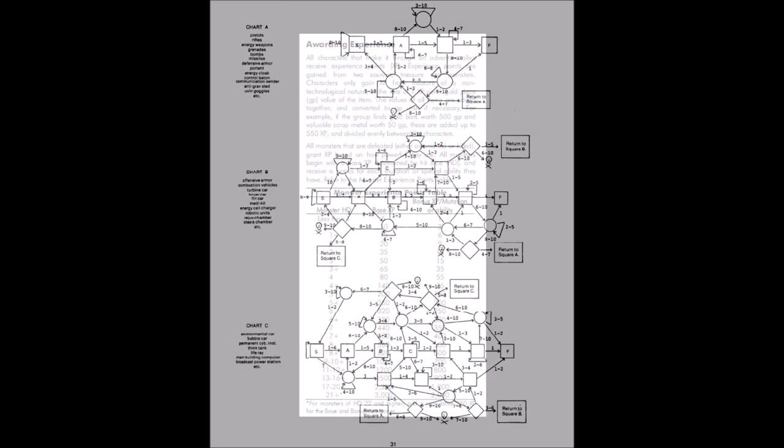If you played in the original Gamma World setting, you might recall the somewhat complex technology flow charts the game employed in order to determine the character's ability to figure out the workings of the technological artifacts of the ancients they might uncover while exploring the ruined landscape of the game world. Divided into three different complexity levels, while interesting, they were frequently cumbersome to use.